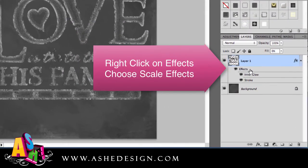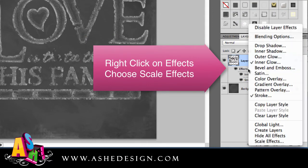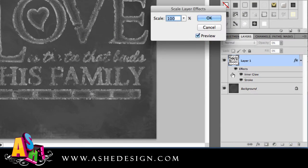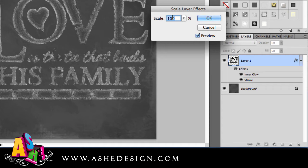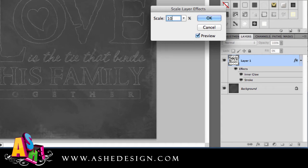To adjust the size of the effects, right-click on Effects and choose Scale Effects. This is important because these were designed for high resolution files, and in this case I'm working with a lower resolution file. So I'm going to scale this down to about 10% and see what that looks like.